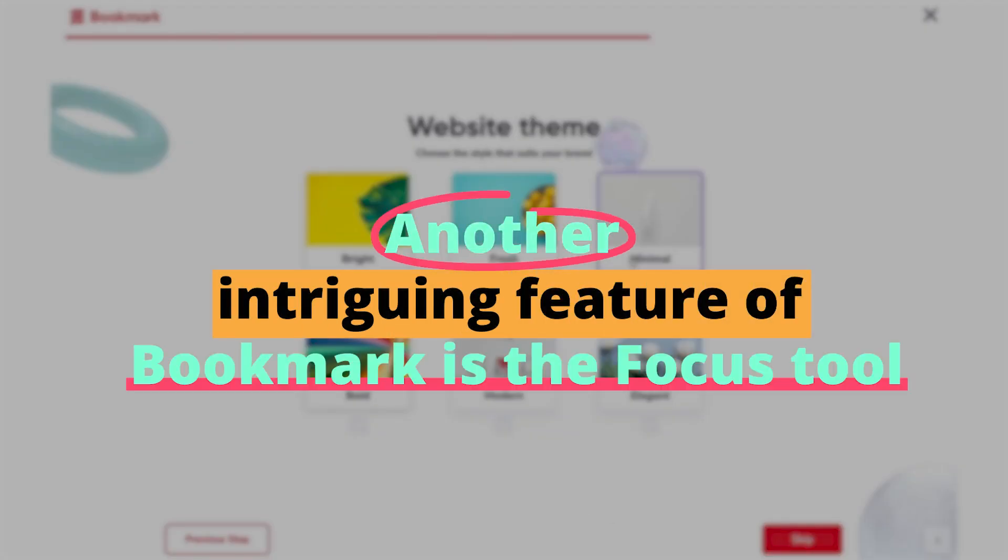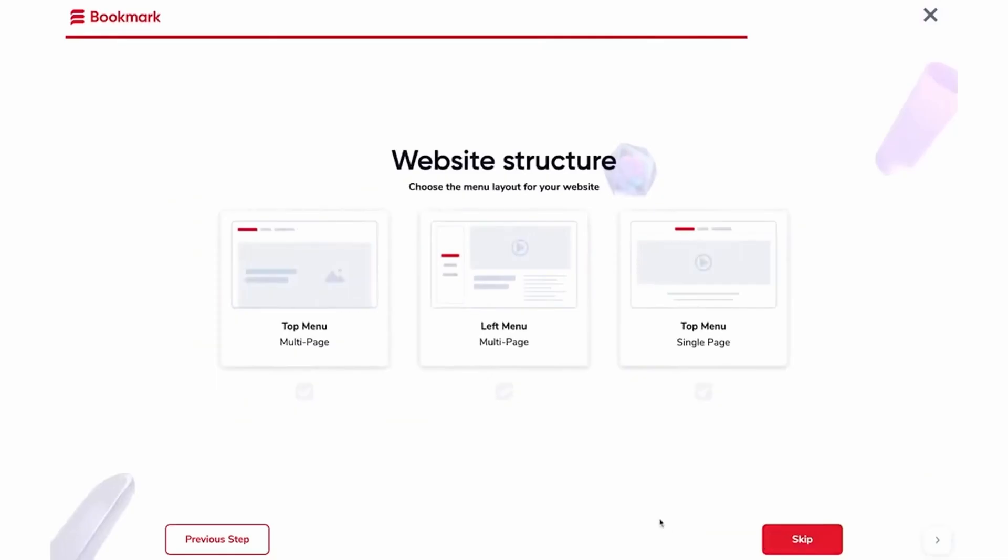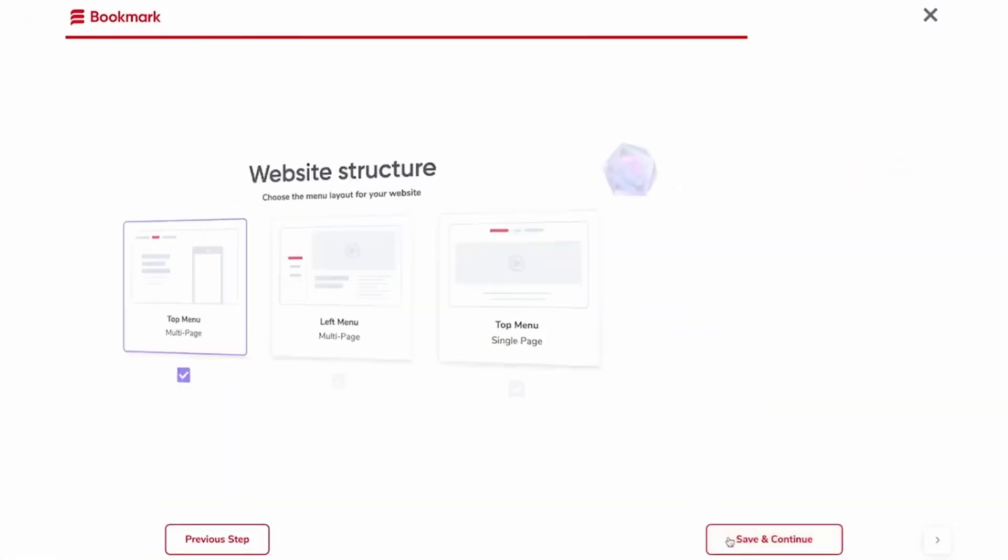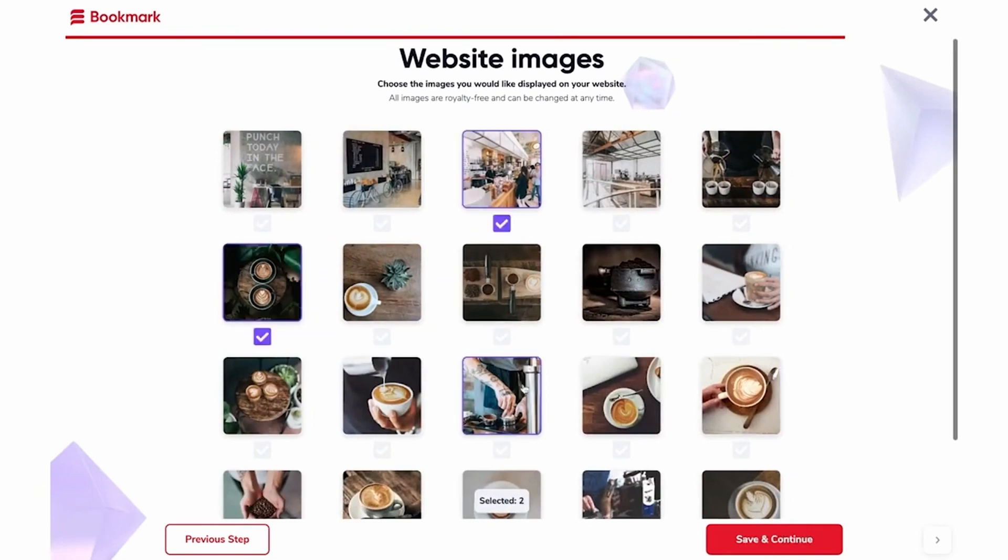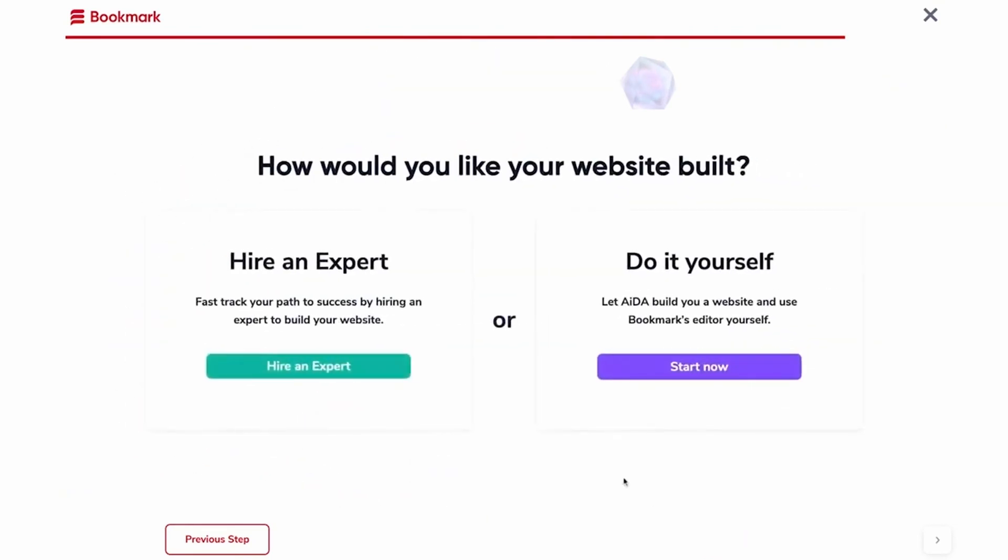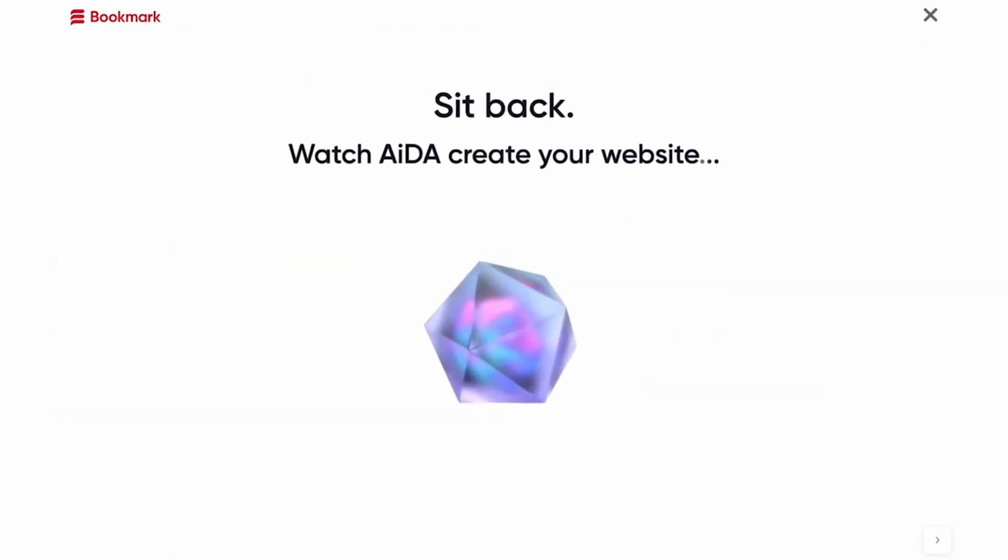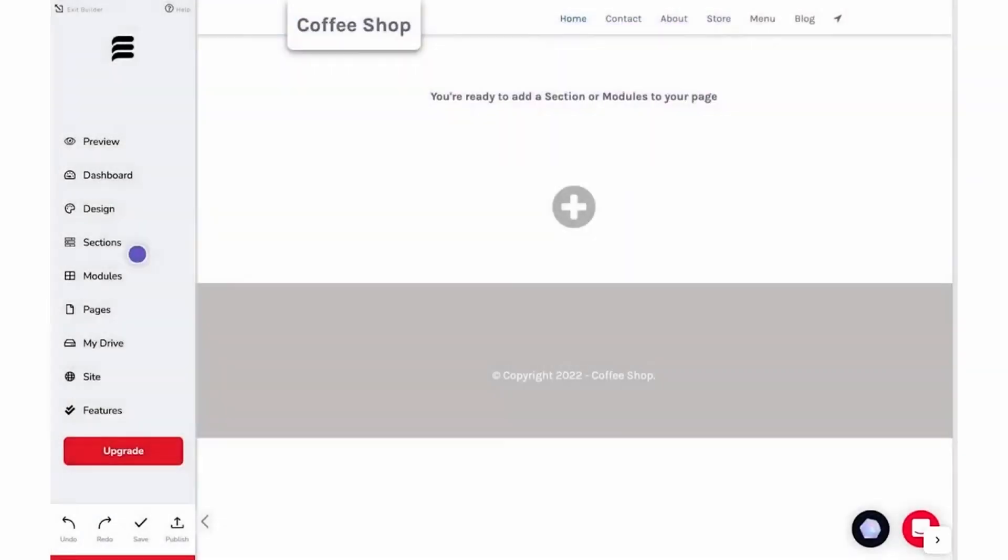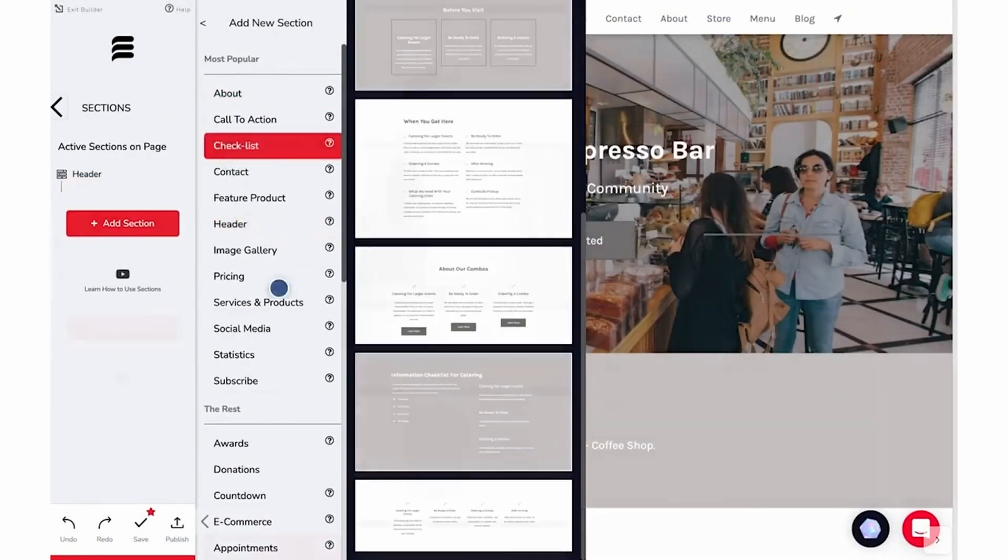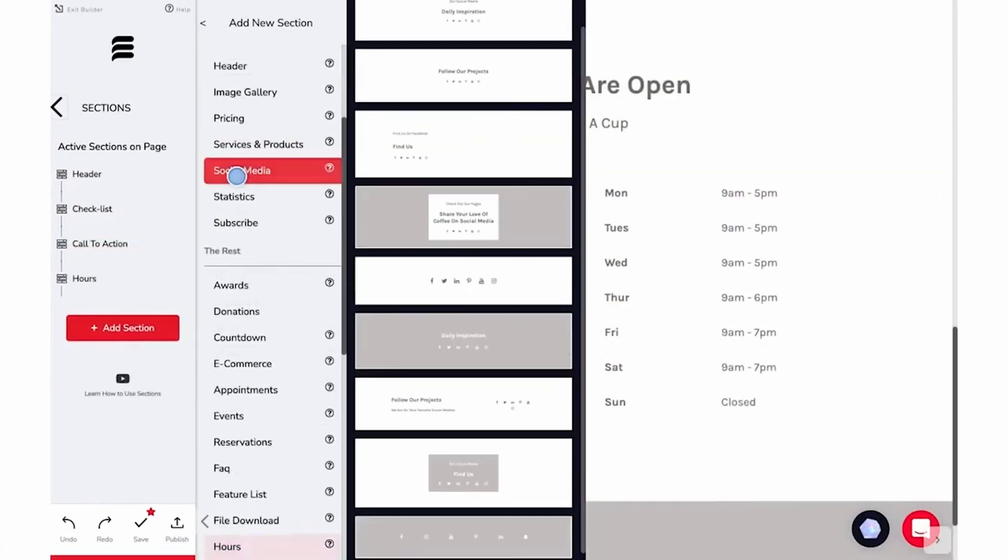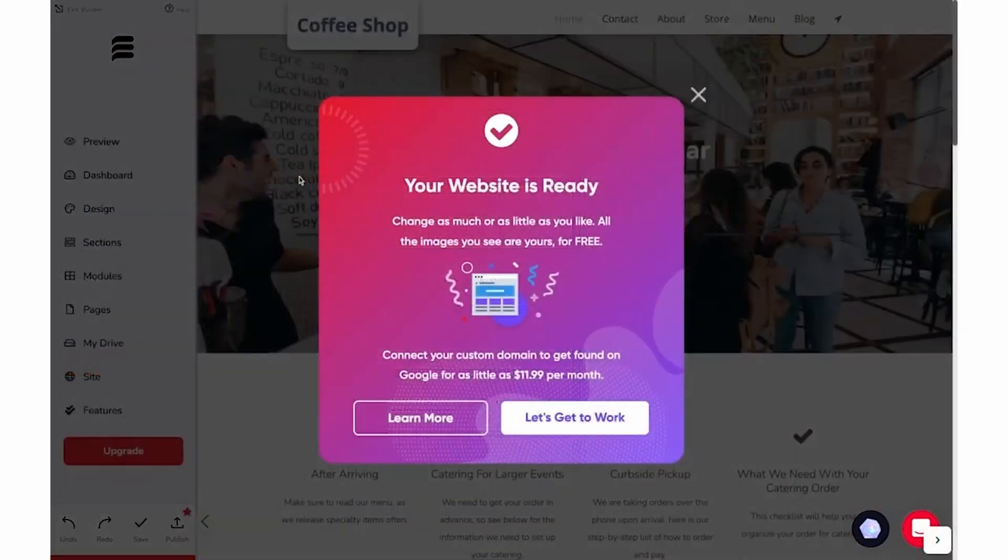Another intriguing feature of Bookmark is the Focus tool. With Focus, users can direct AIDA to design specific sections or pages of the website rather than the entire site. This is particularly handy for those who might have a partial design in mind and require AI assistance for select portions. It's all about providing flexibility while capitalizing on AI's efficiency. In addition to its design prowess, Bookmark offers a curated list of resources to users, ensuring that building a website is just the beginning. From online courses to e-books, there's a wealth of knowledge at one's fingertips. It's a clear nod to the fact that a successful online presence is not just about having a website, but understanding the digital landscape.